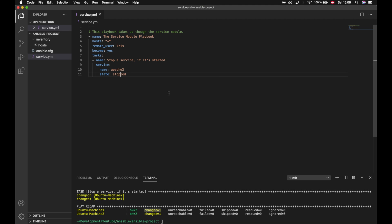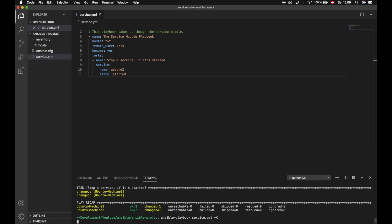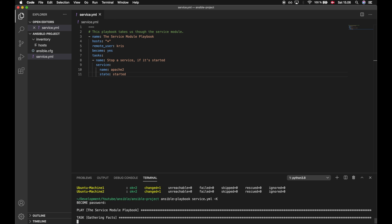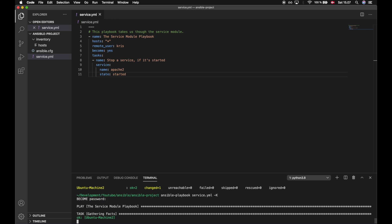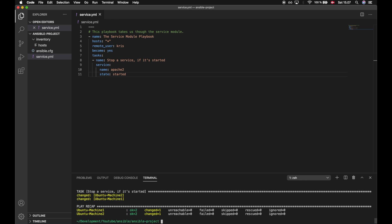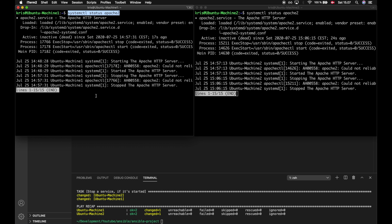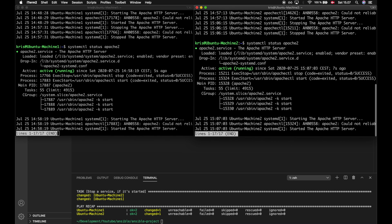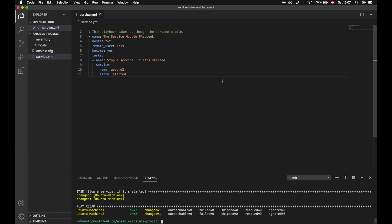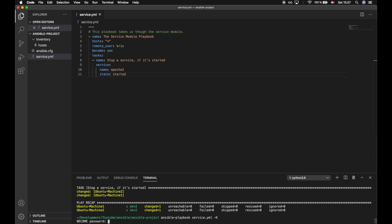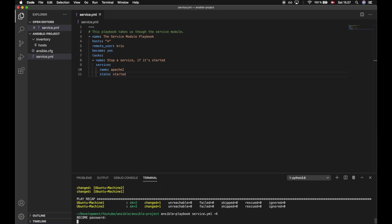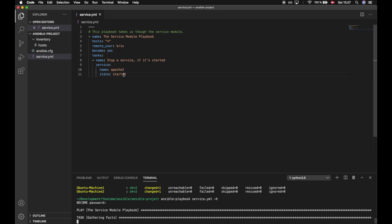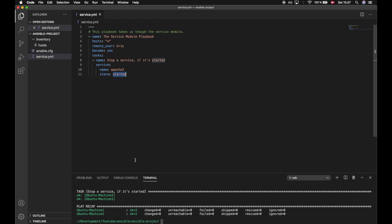So let's start the service again, and we do that by typing started. Let's run the playbook. We see that we changed something again, and if we take a look on the machines we find that the status is now actively running. Let's try to run this playbook again and see what happens, because now we are trying to start an already started service. We see that we did not change anything but the playbook verified that the service is actually running and started.